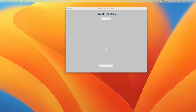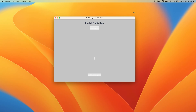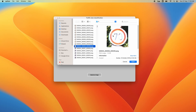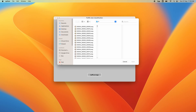I'm going to show you a traffic sign classification using TKinter. Here is the GUI of the traffic sign classification. How it works: first you have to upload an image using this button. When you click on it you choose an image — for example here is an image showing 70, and when I click classify it shows the 70 speed limit.